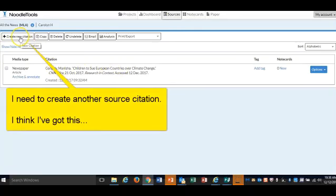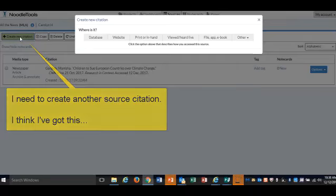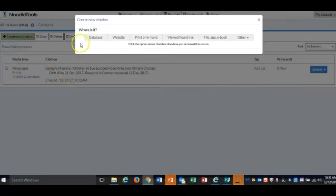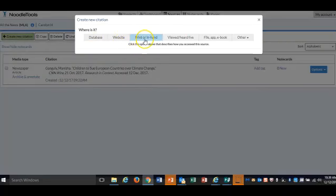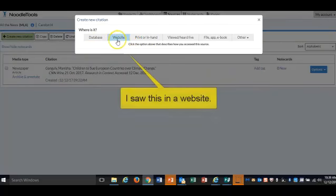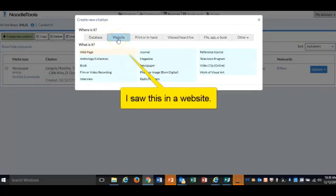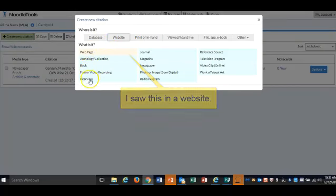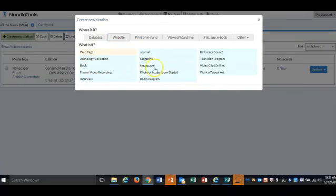Create a new citation once you're in your project. And where is it? Well, we found it not in a database, but on a website. So these are the choices. We're going to go for the website tab, and you're going to hit newspaper.